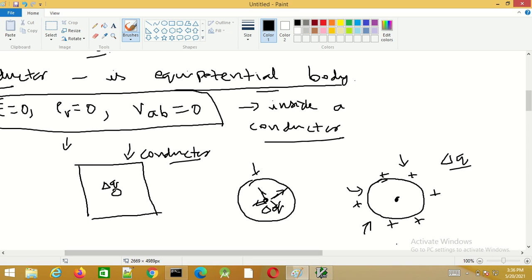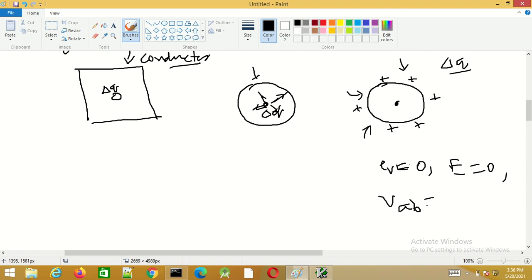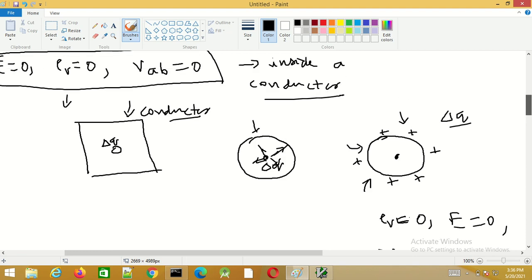Once electrostatic equilibrium is reached, ρ_v is equal to zero, E is equal to zero, and V_ab is also equal to zero inside the conductor.